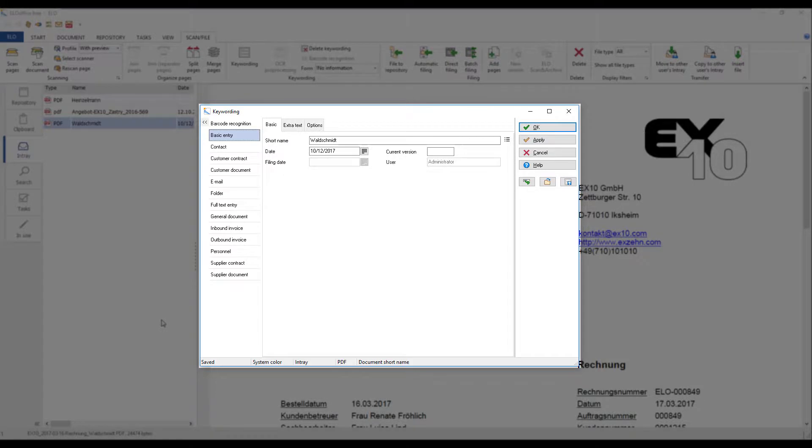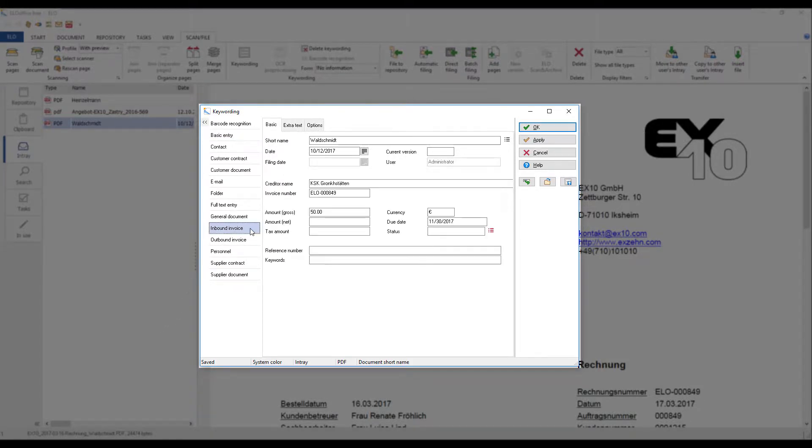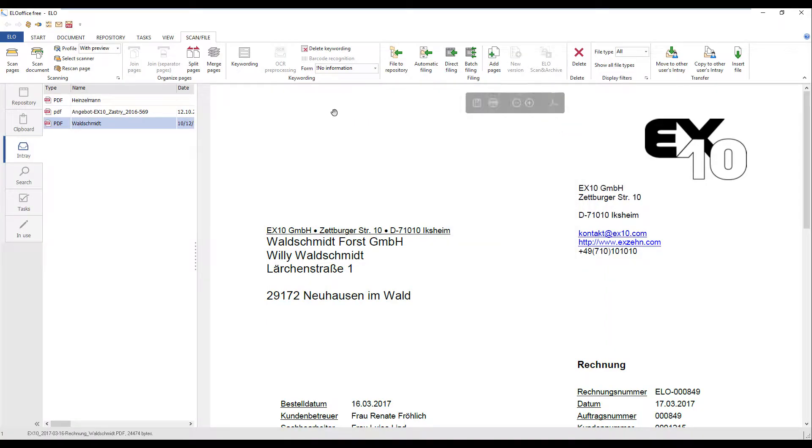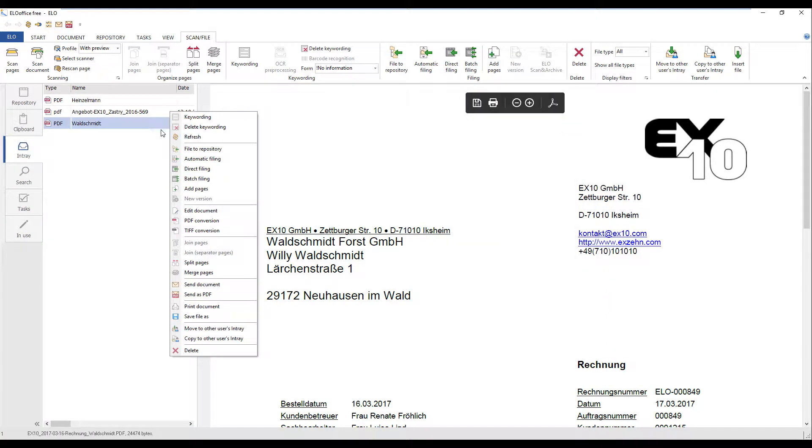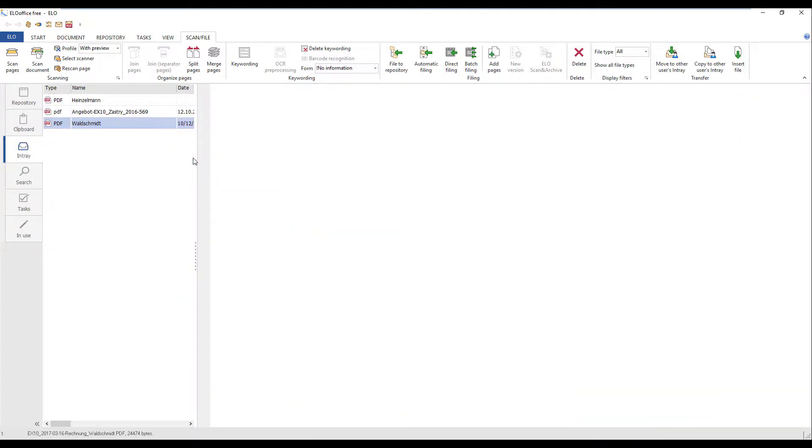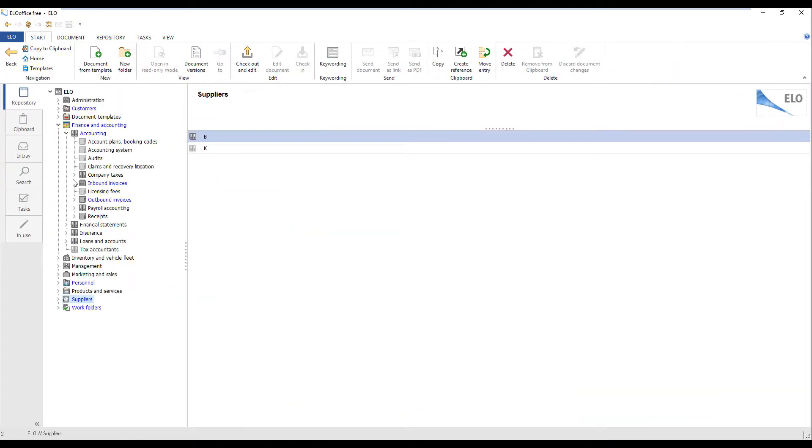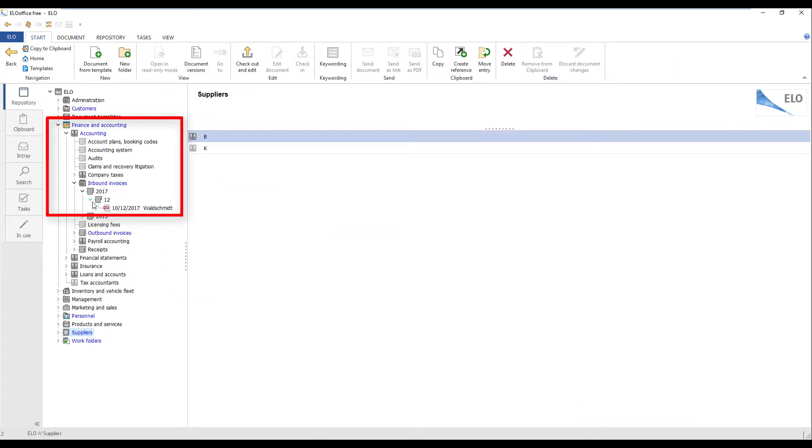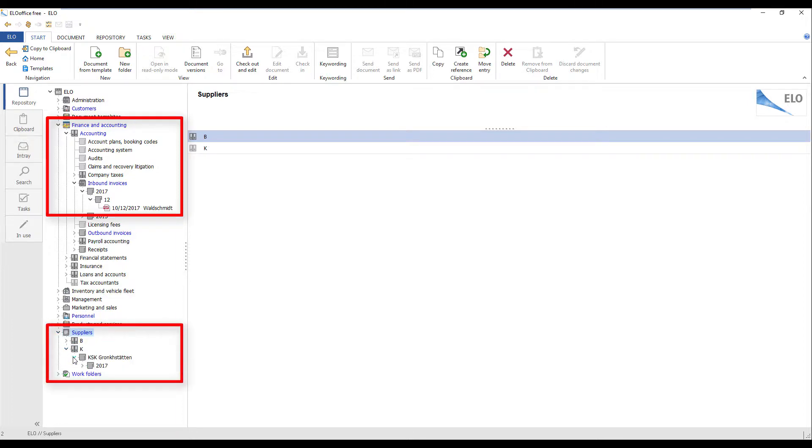The automatic filing function makes it easier for you to work off documents. For example, if you select the corresponding keywording form when you file an invoice, the original document will be filed to the Accounts area of the repository and ELO creates a reference in the correct customer folder.